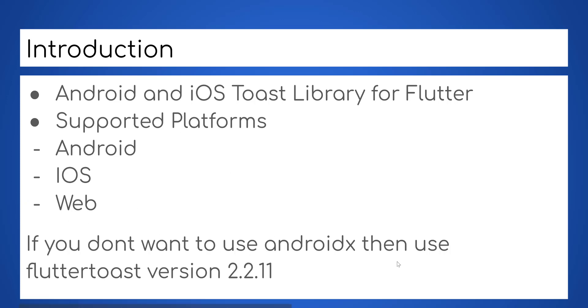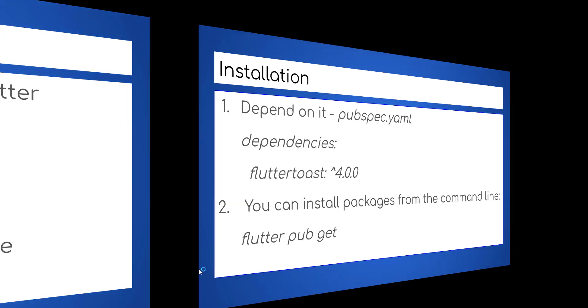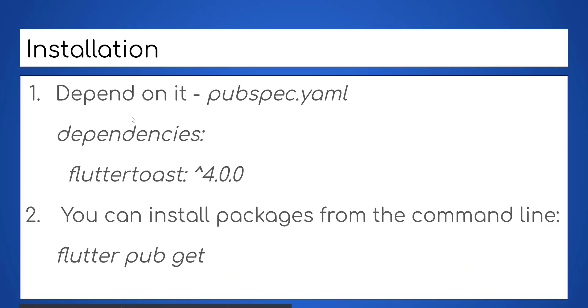If you don't want to use AndroidX then use Flutter Toast version 2.2.11. To install this package in your Flutter application, you need to add it as dependency in project pubspec file.